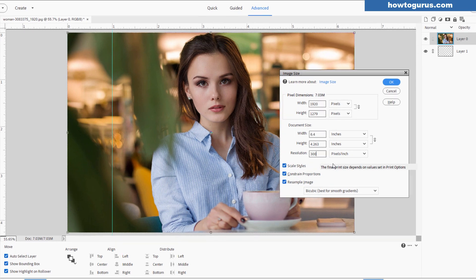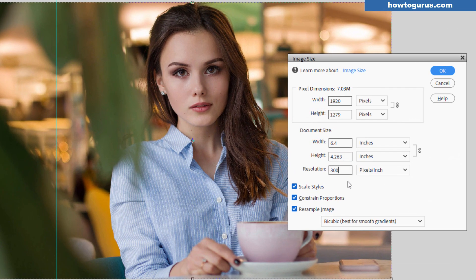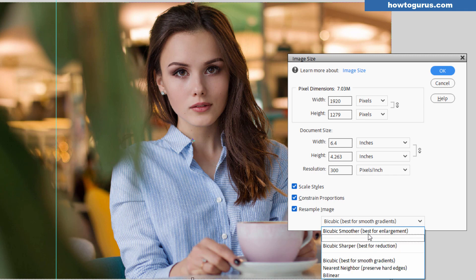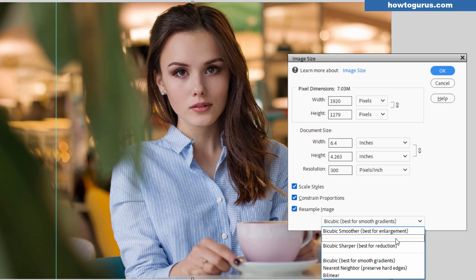So Photoshop Elements has to bring that from someplace. And it does that down here with the resample image. Basically, just take a look at this and go by what it says. If you're enlarging your image, go for best for enlargement. If you're reducing your image, making it smaller, go for best for reduction.